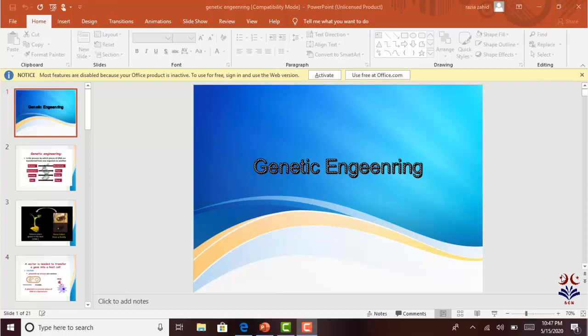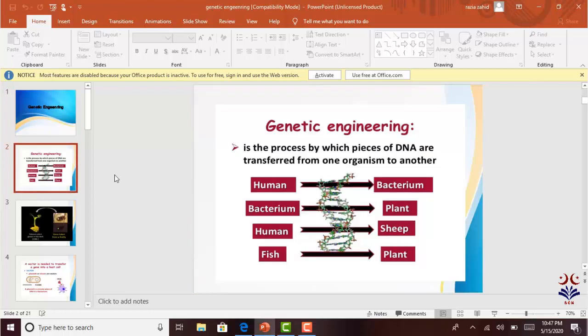Genetic Engineering is the process by which pieces of DNA are transferred from one organism to another. Human beings have a piece of DNA — what does this mean? It's a gene. If we take a gene, we can use bacteria. We can introduce the gene into bacteria.